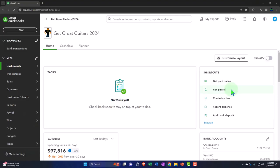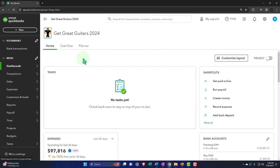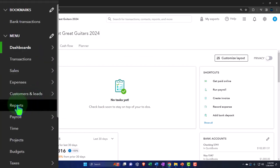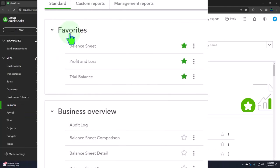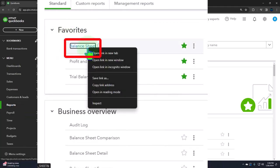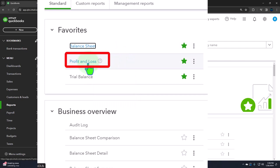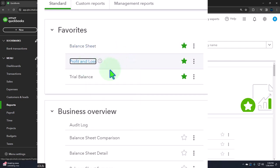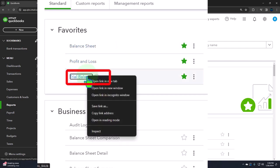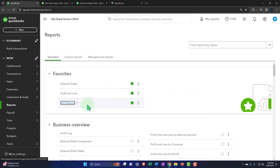Here we are in our Get Great Guitars 2024 QuickBooks Online sample company file we set up in a prior presentation. Opening up the major financial statement reports like we do every time. The reports located on the left-hand side in the favorites. Right-click in the balance sheet to open link in a new tab. Right-click the profit and loss to open link in a new tab. Right-click the trial balance to open link in a new tab.